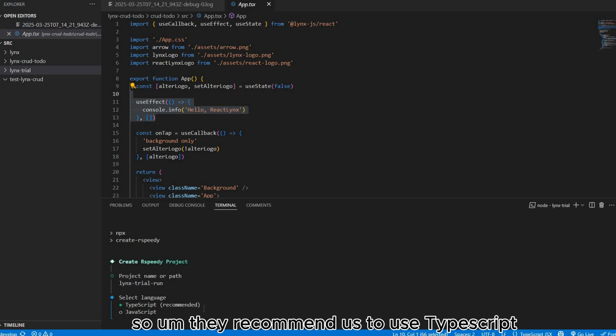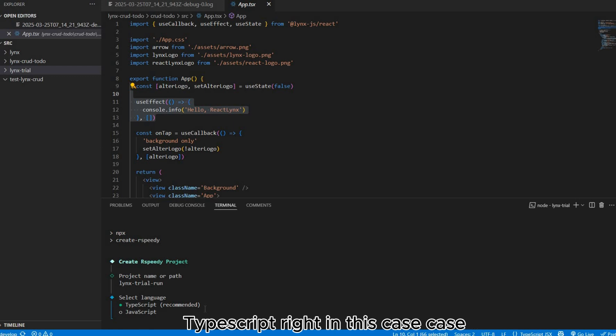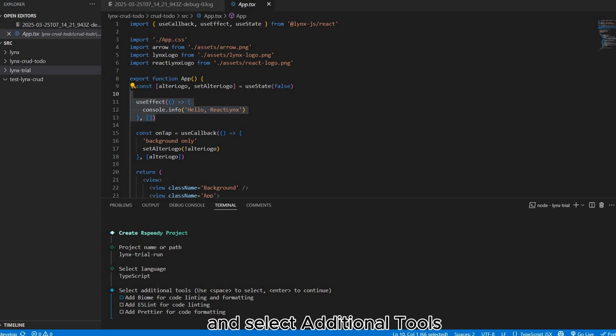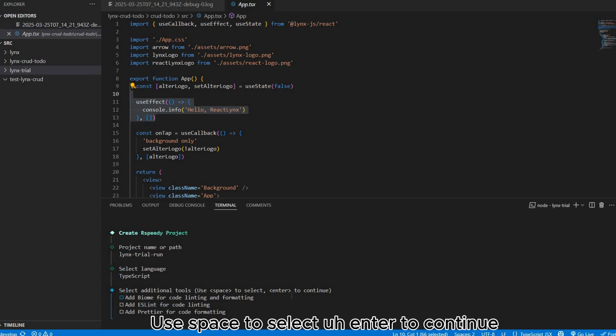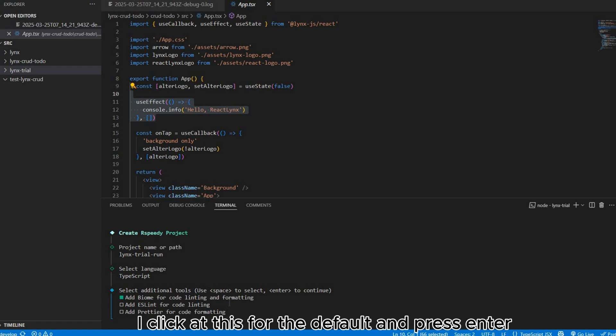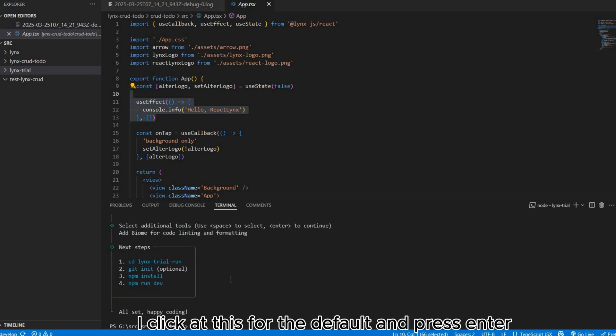Press enter, we select language. They recommend us to use TypeScript. In this case I'll choose TypeScript because I prefer TypeScript. Select additional tools, use space to select, enter to continue. ESLint for code, I click this for the default, press enter.